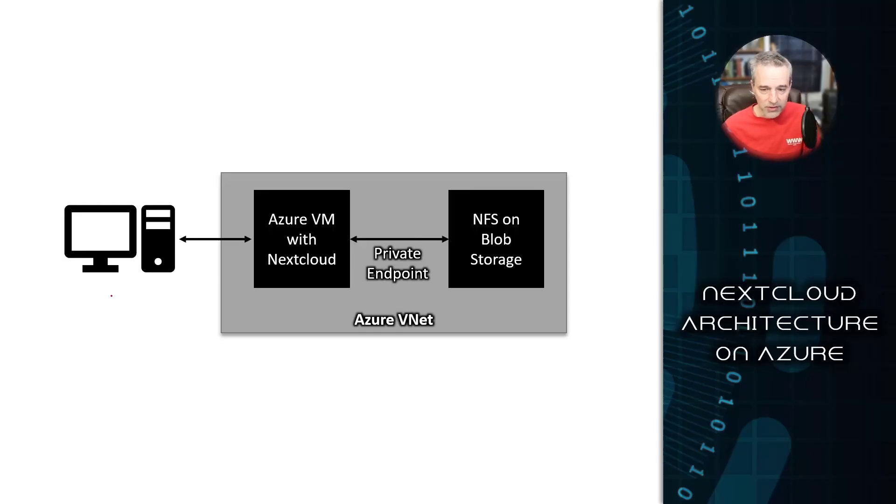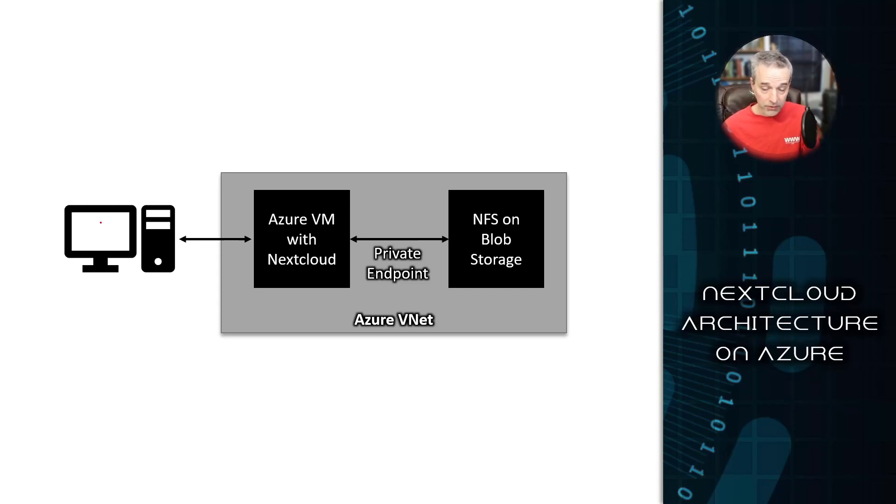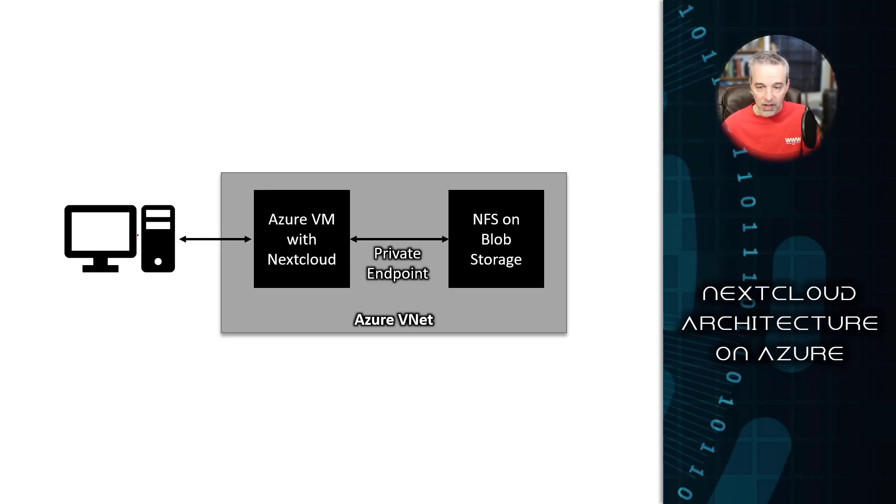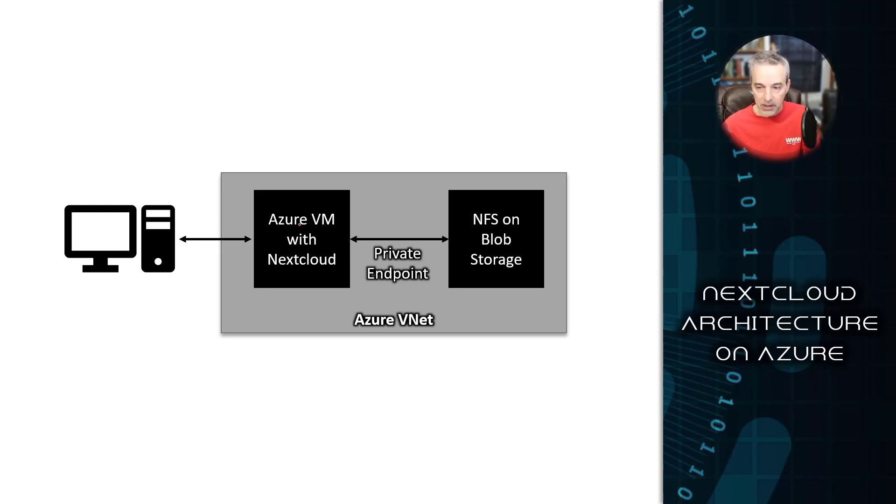So this is the architecture. It's pretty straightforward. You have a client PC. This could be a Mac or Windows or a Linux box. Any one of those will work. You can also use a phone. You can use iOS or Android. There's mobile apps for this as well. And those are going to sync with the cloud. So you have the PC here that's going to have the client app. And it's going to talk to the NextCloud server, which is going to be on an Azure VM.